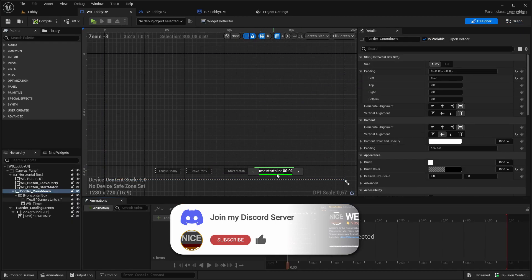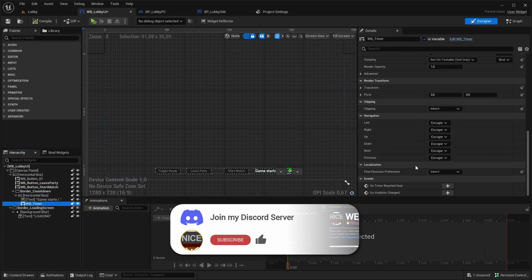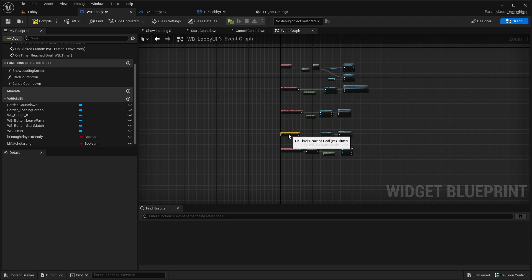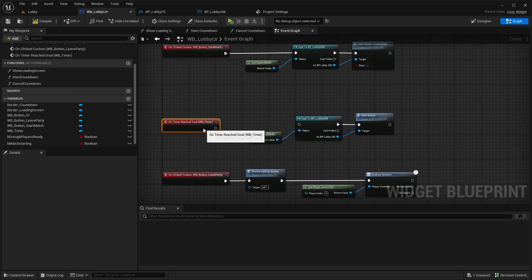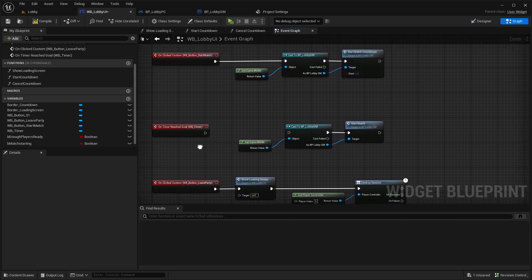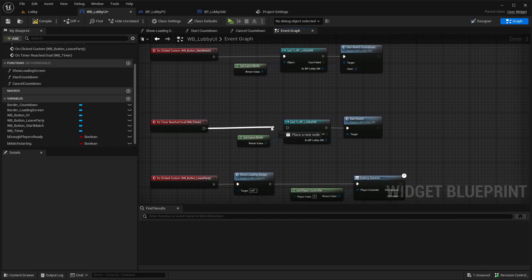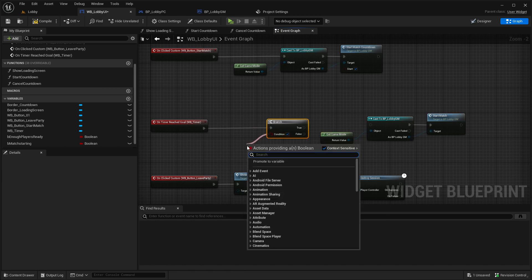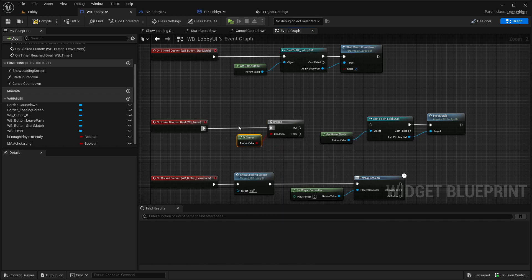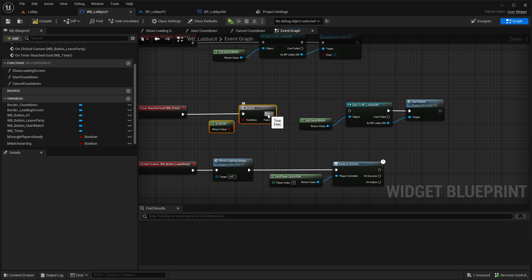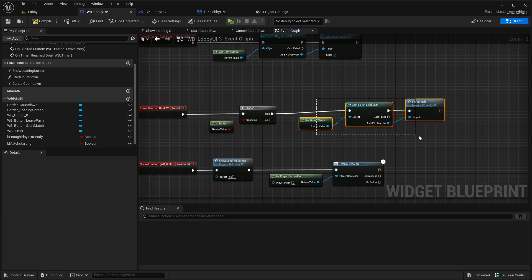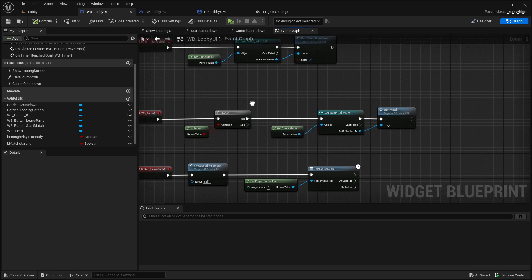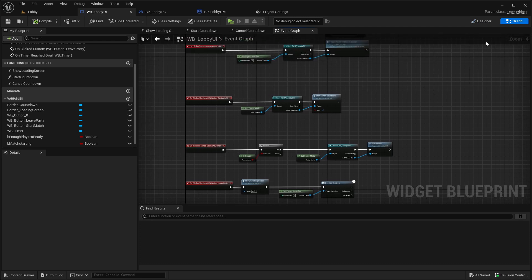Go to the designer, press on the timer, scroll down to 'On Timer Reached Goal', and implement this event. Drag it up — so when the timer reaches its goal and hits zero, first add a branch checking if this is the host or server. On true, cast to the Lobby Game Mode and call Start Match.